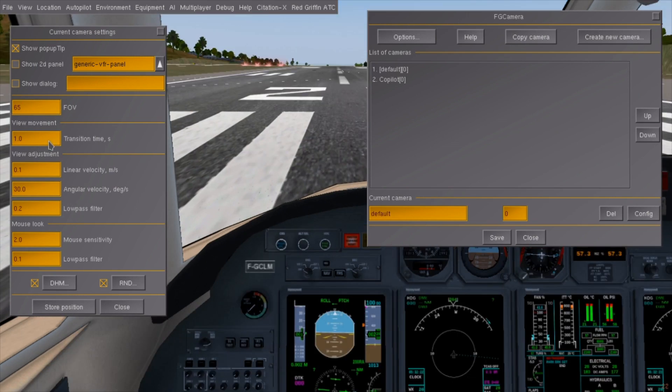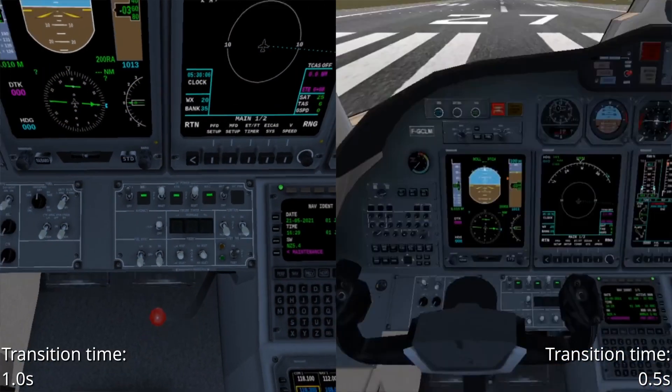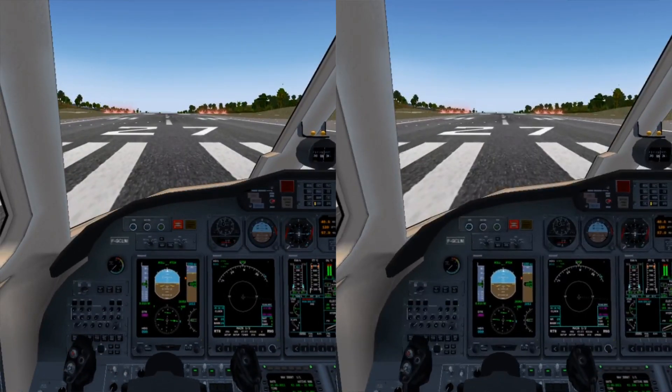The transition time specifies how long it takes for the camera to move to the set location when you switch to the preset, so you can have graceful movement or a snappy one for more hectic operations.